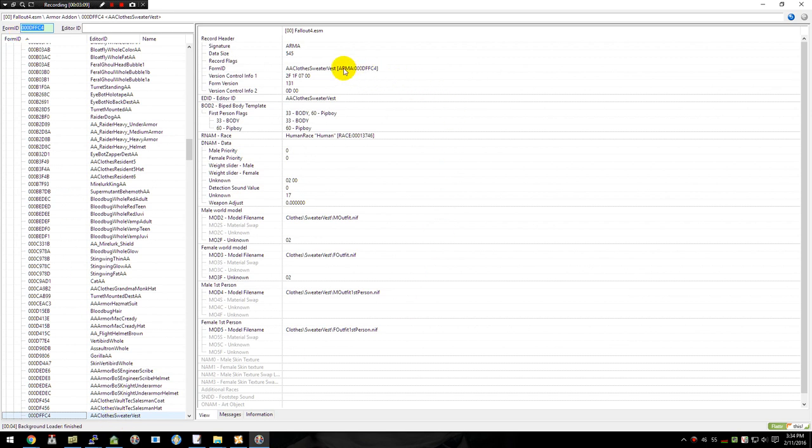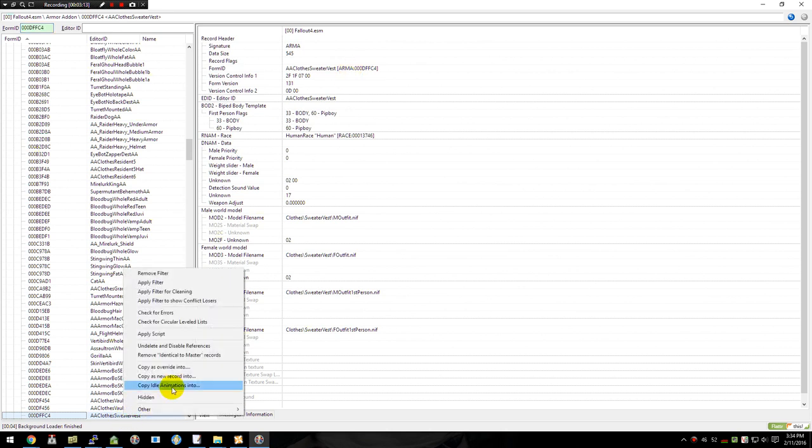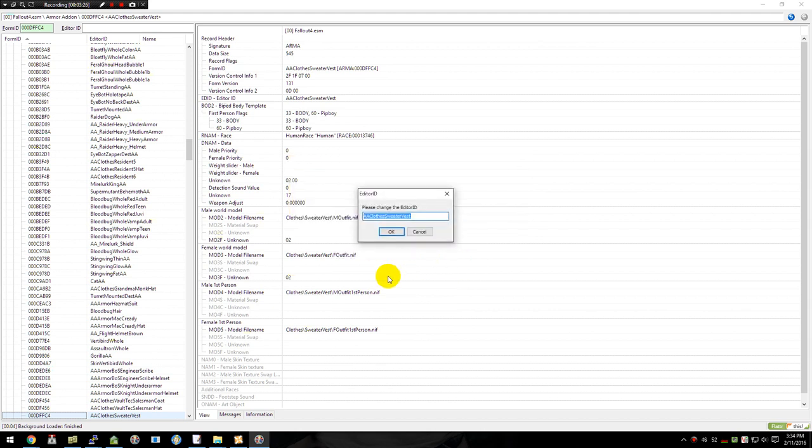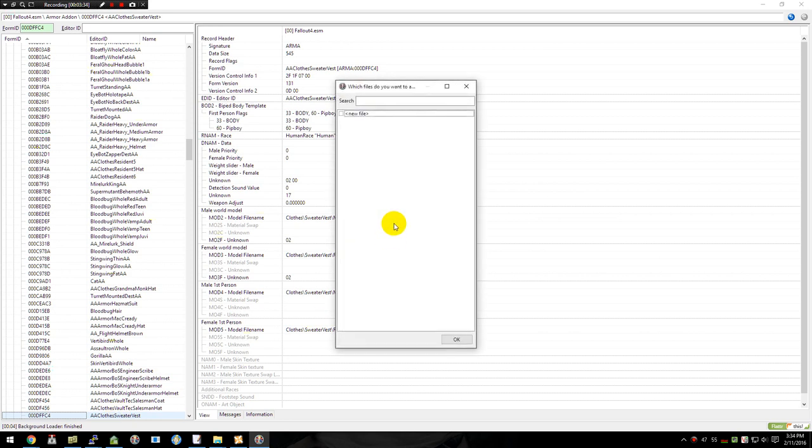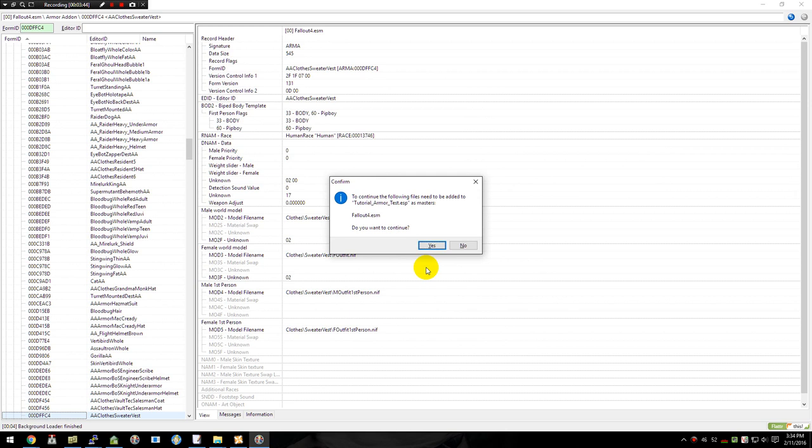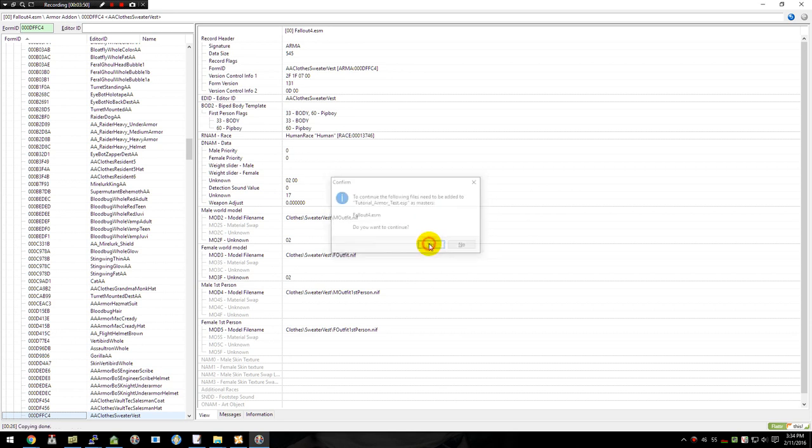So if you look up here, it says ARMA, which is where I'm getting ARMA from. We're going to go ahead and tell it to copy as a new record. And the first time you try to edit anything in here after each restart, it's going to say, are you sure you want to do some editing? Yes, we are. And we're going to give it a name. We're just going to call this Tutorial AA. We'll stick with the same nomenclature as they use the AA. And we're going to put it in a new file. We're going to call this TutorialArmorTest. And it's going to tell us that we need to create it, link it to a master of Fallout 4 ESM. Yes. Basically, every plugin always needs that.